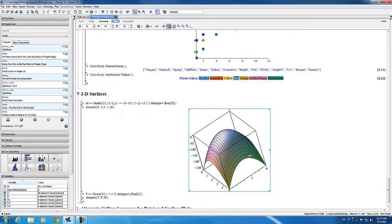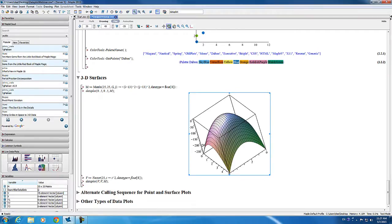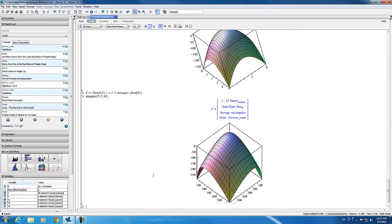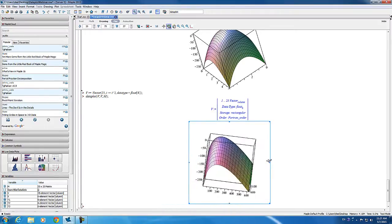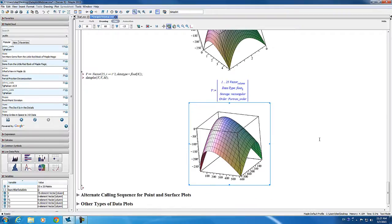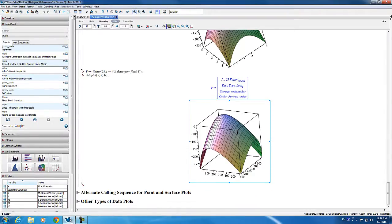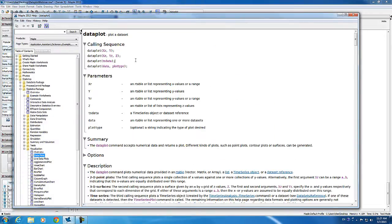Notice that the points are evenly distributed in the x and y directions. You can also specify the exact x and y values that correspond to the z values given in your matrix, by giving a vector as either the first or the second argument. In this next example, we use the same vector values for both x and y, and you can see the points are distributed a little differently. The third calling sequence deals with data generated via the datasets package, and the fourth calling sequence is a more general one that I want to talk about next.